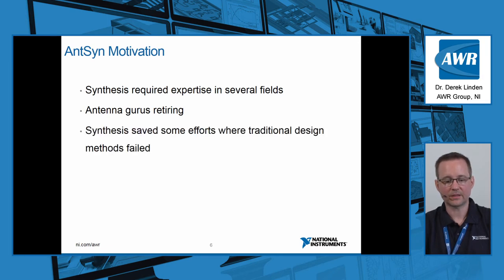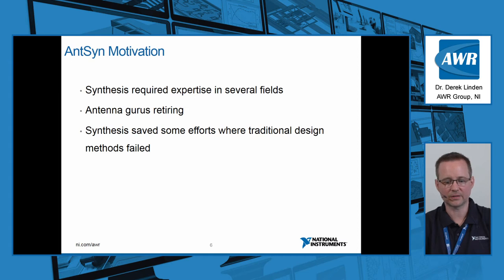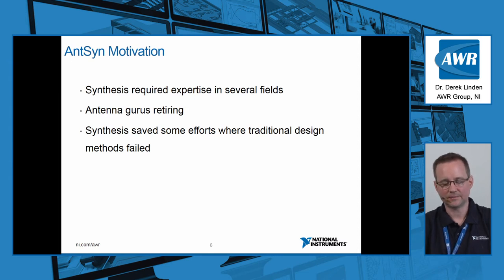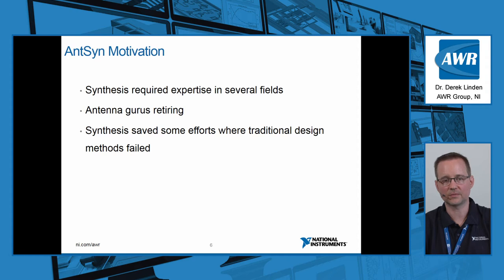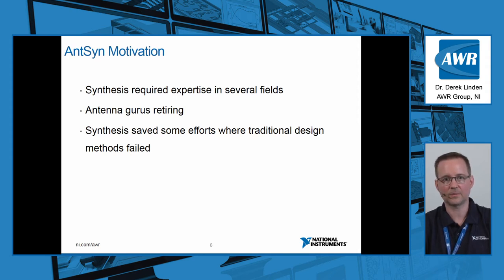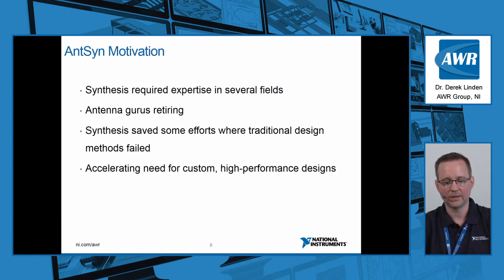We saw that synthesis was able to save some efforts where traditional design methods actually failed. We brought these projects that seemed somewhat hopeless in terms of schedule and budget, and our synthesis process was able to make things work.